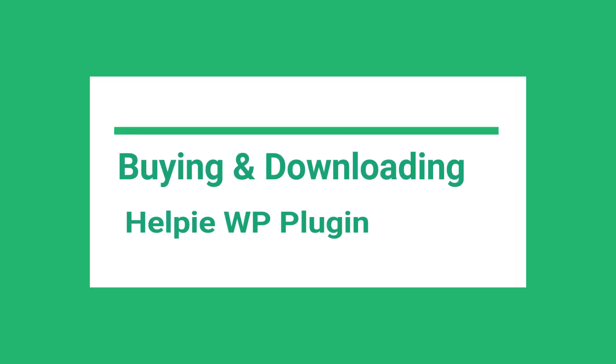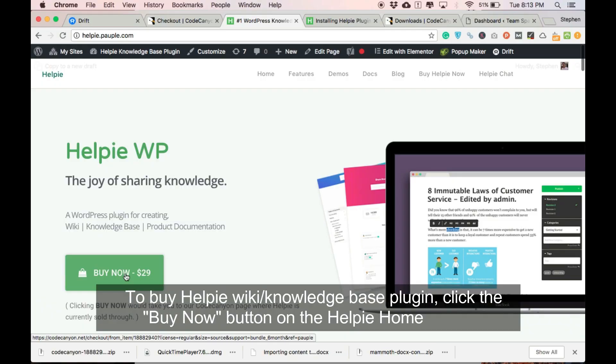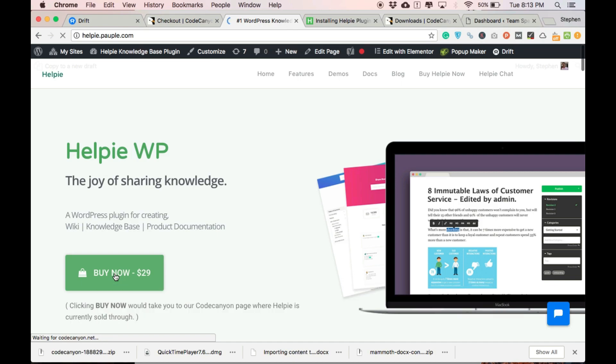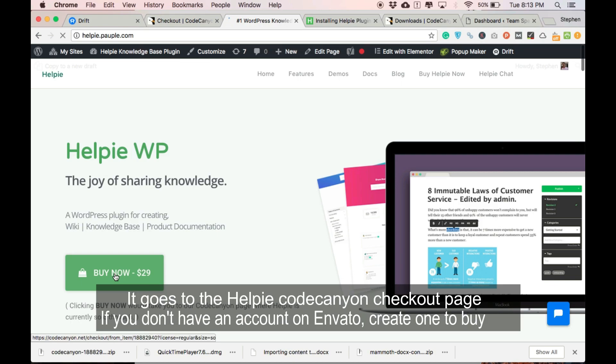Let us see how to buy and how to download this plugin. To buy Helpy, the most advanced WordPress wiki-com-knowledge-based plugin, click the Buy Now button on the homepage of the Helpy website.